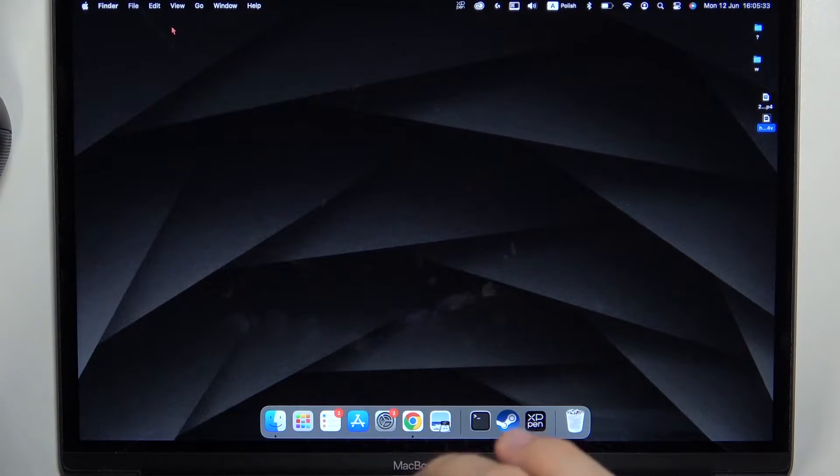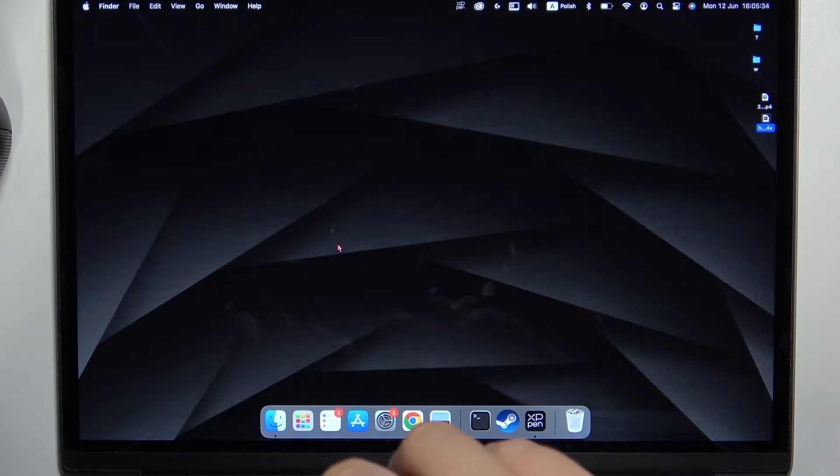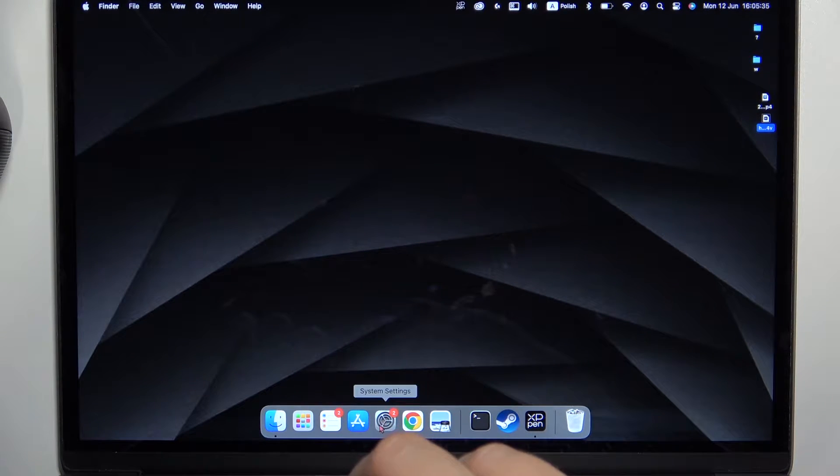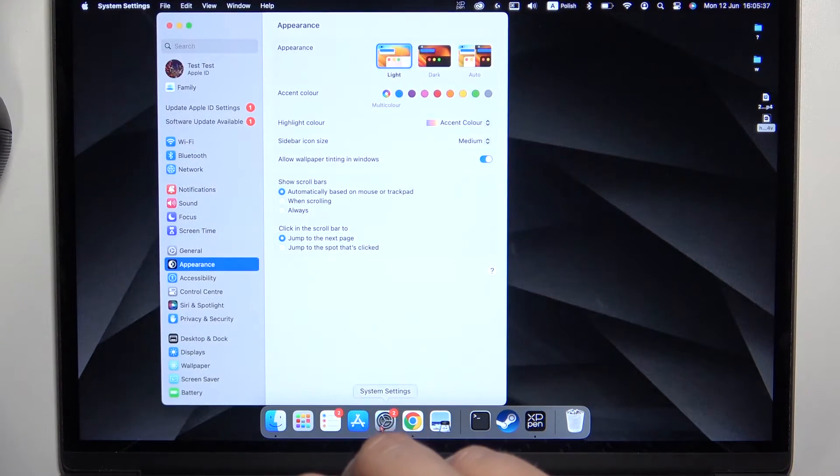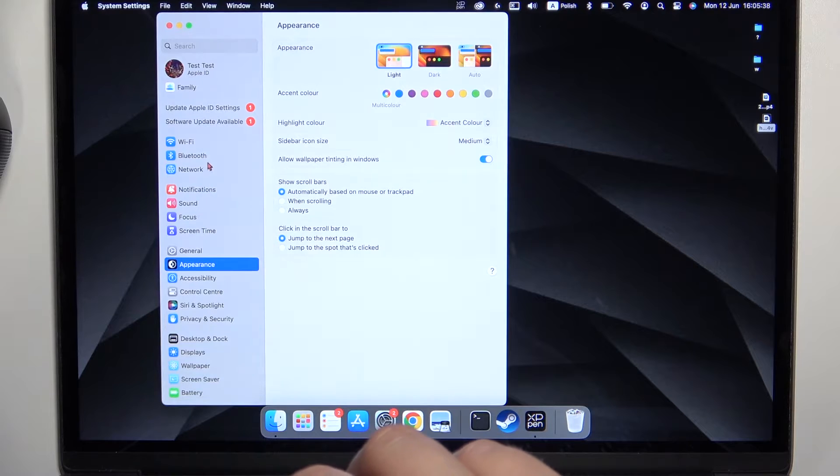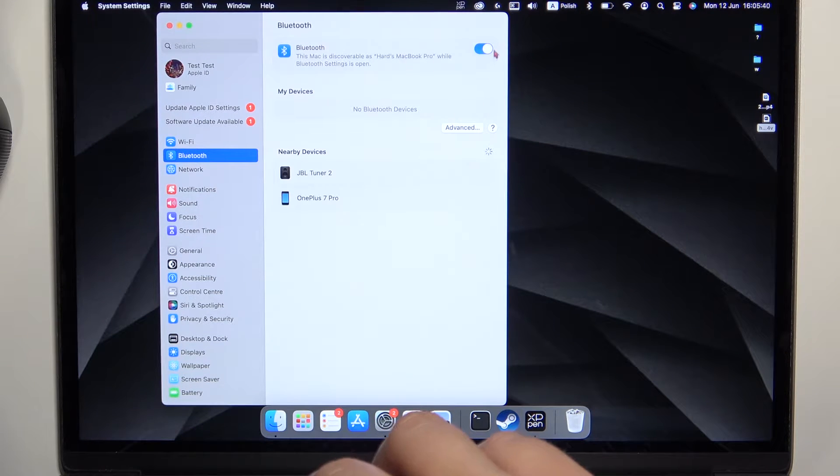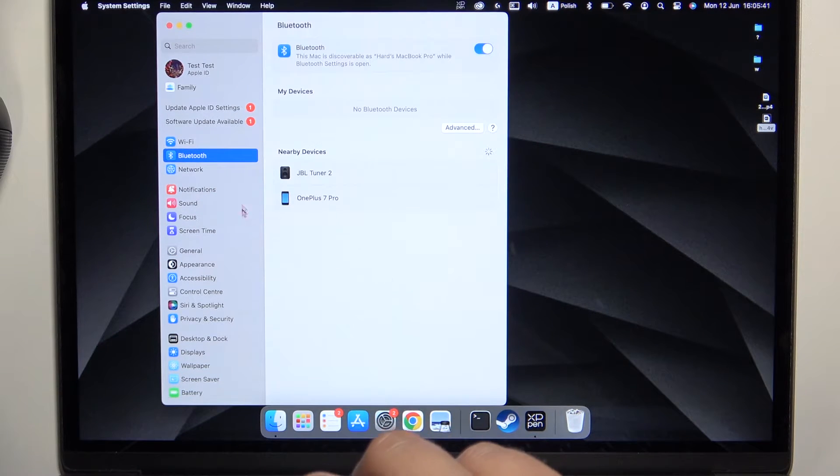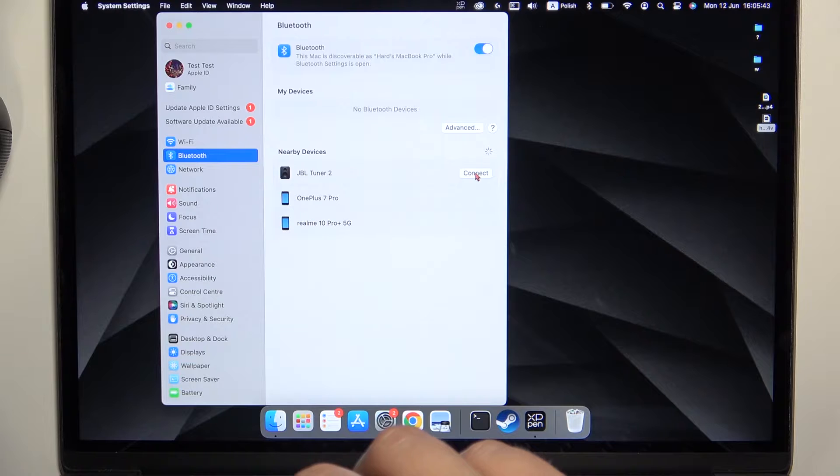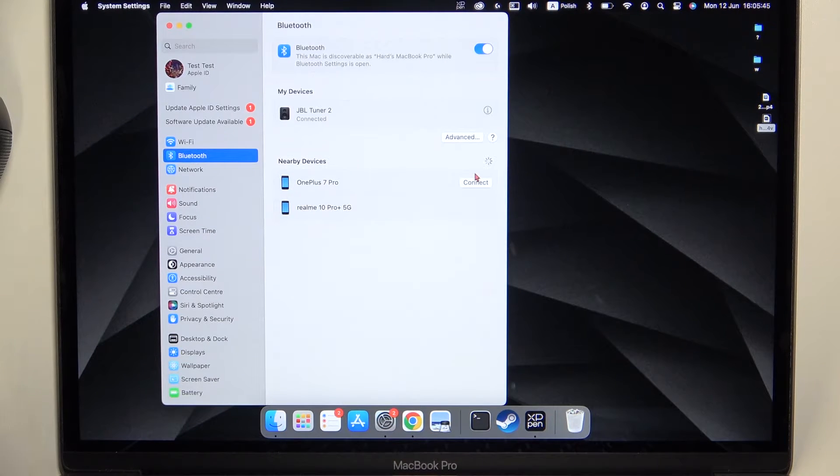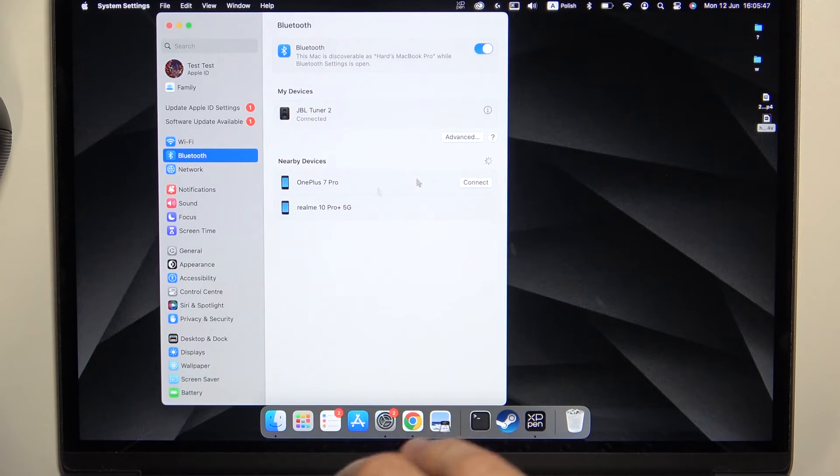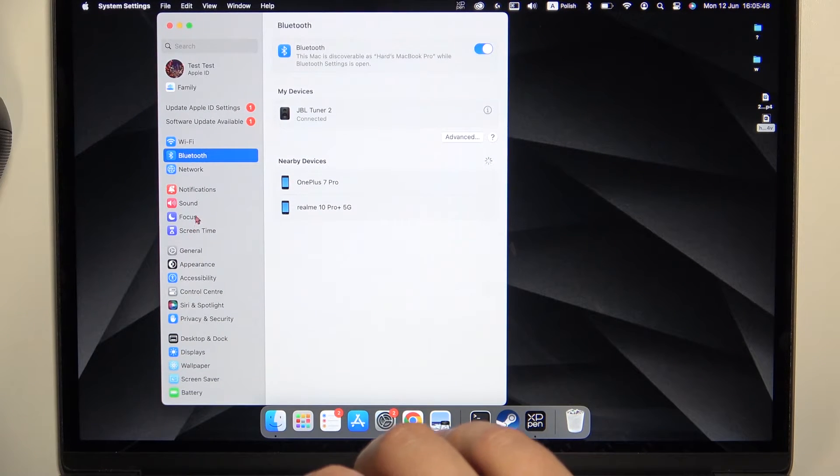So we have to go to the System Settings on our MacBook, then go to the Bluetooth, turn it on with this switcher, and select JBL Tuner second generation from the list.